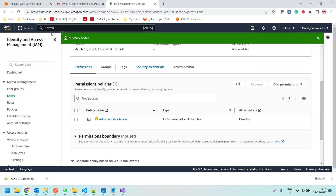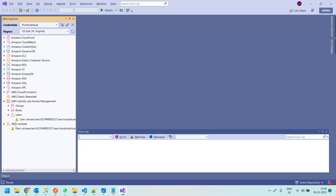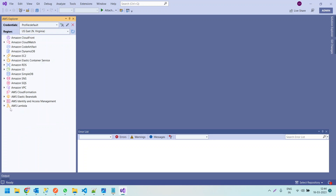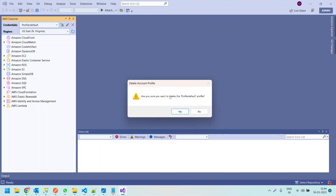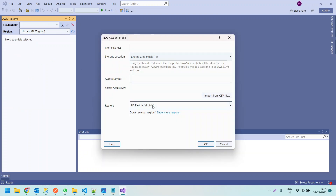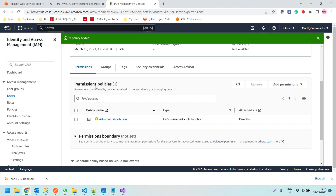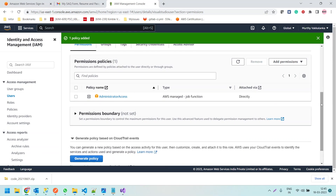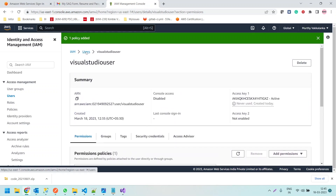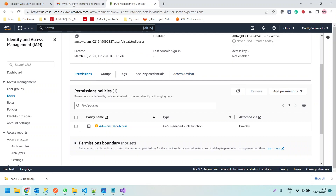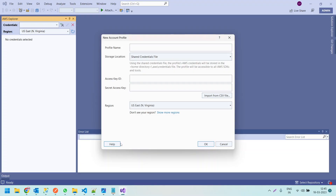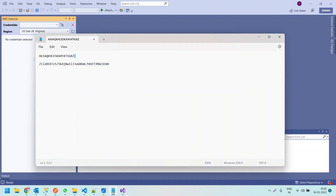Now we have the policy added. Let me refresh the AWS Explorer. It is still showing the warning. Let us remove this profile and add it again.